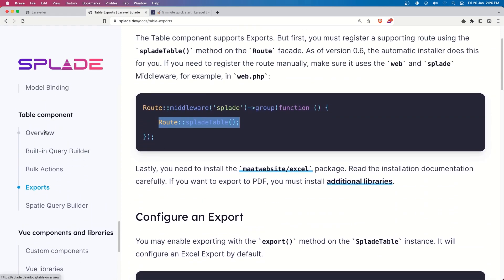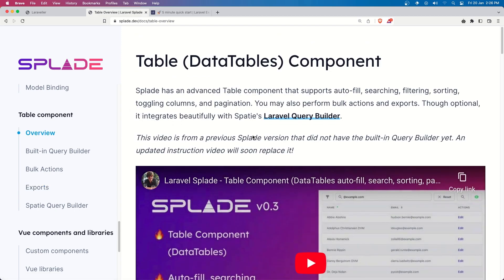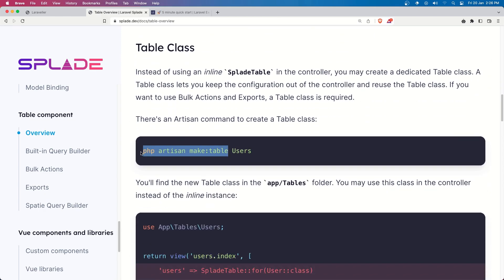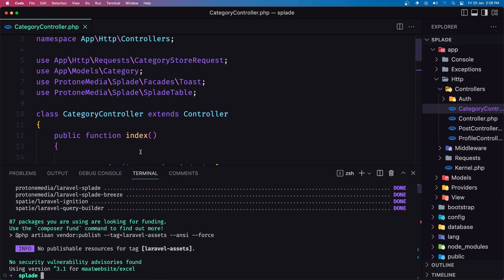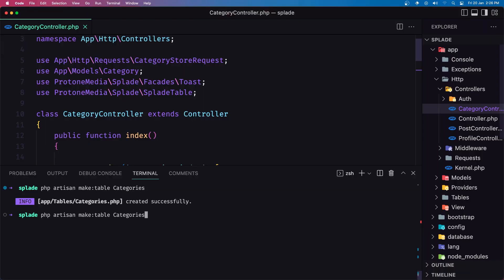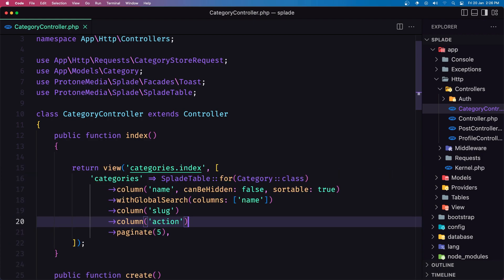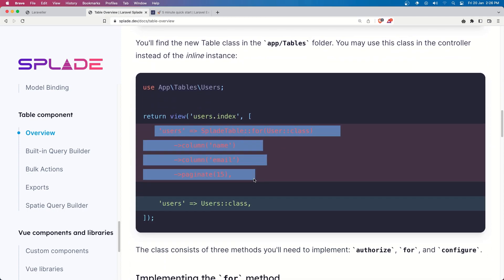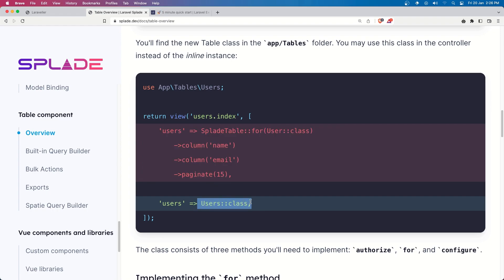If you go to the table component overview, we have an example to create a table class. Let's copy this command, open the terminal, clear it, and run make:table. Let's say categories — and one more for posts.